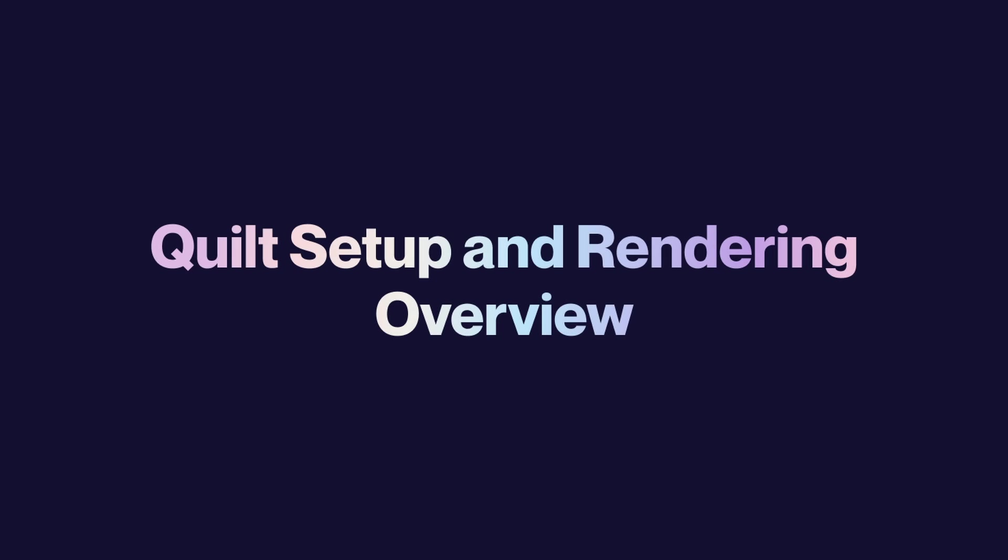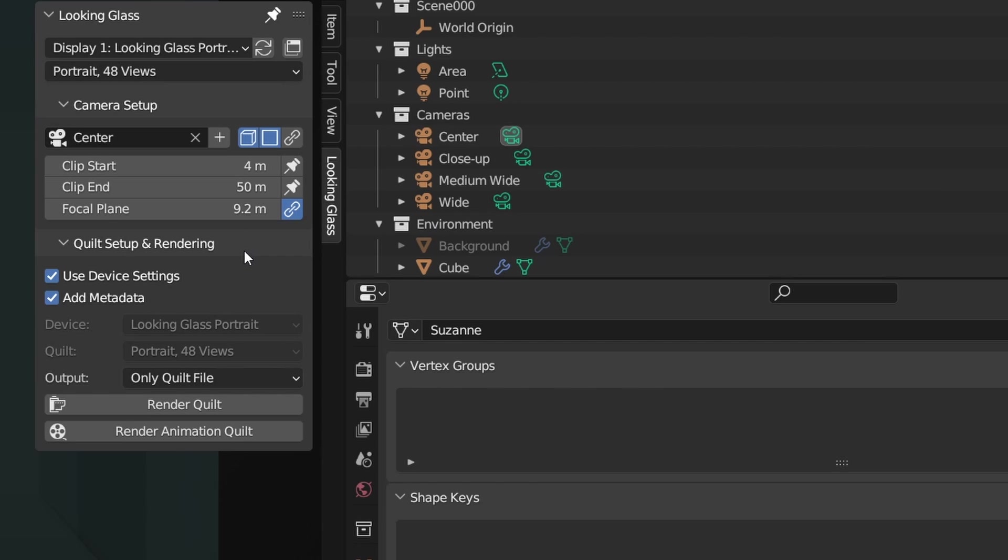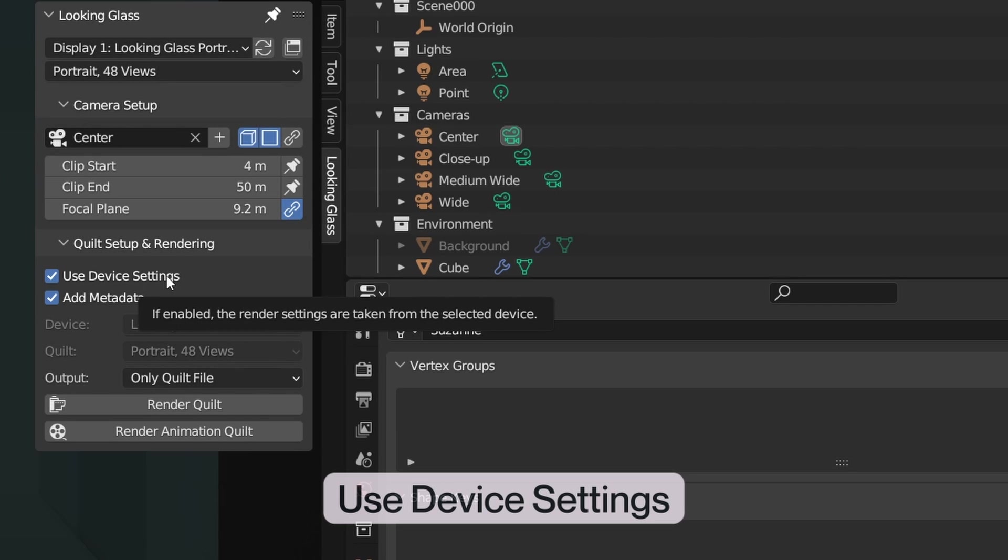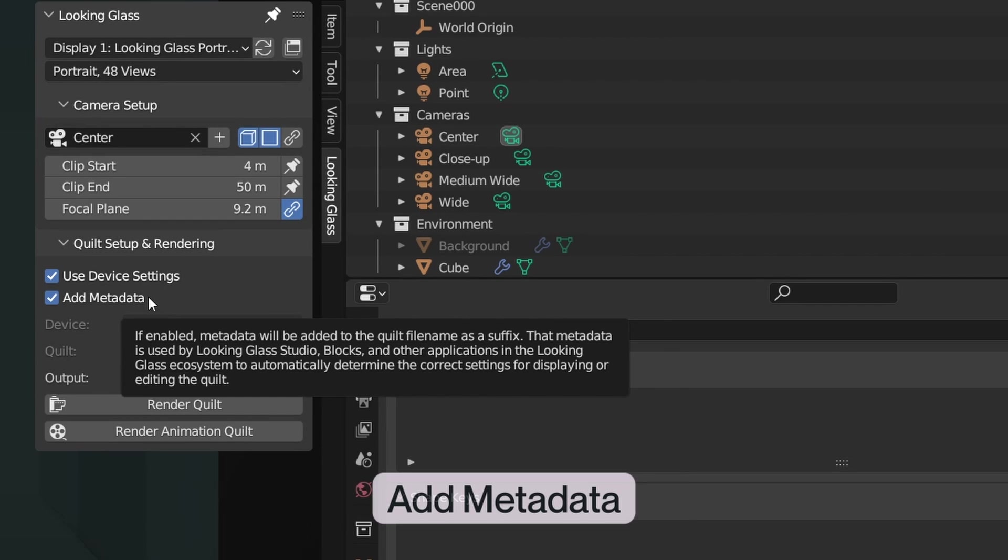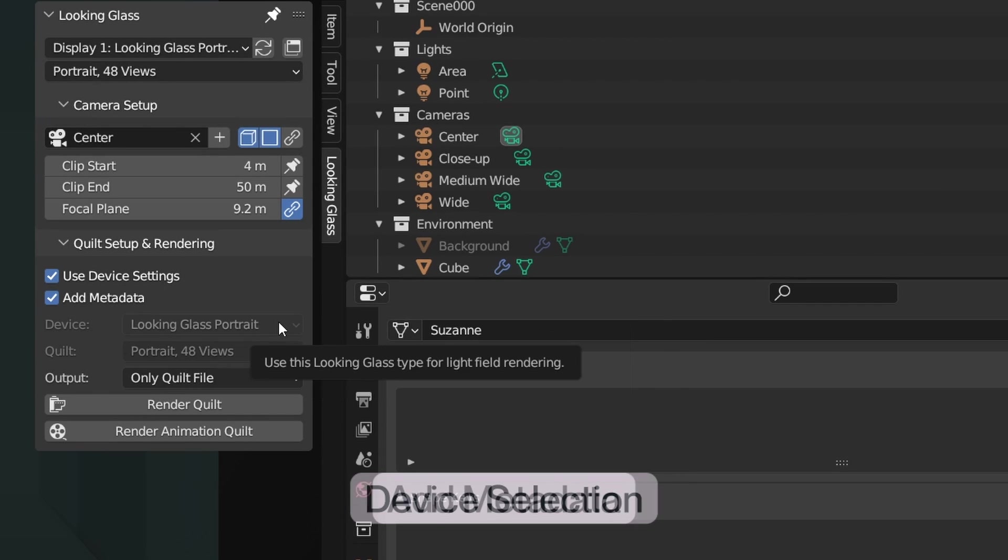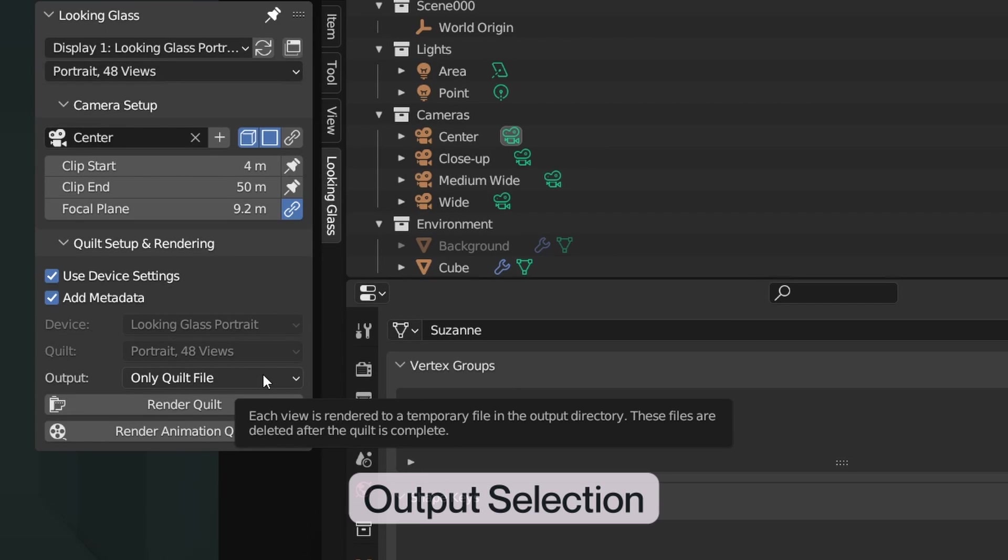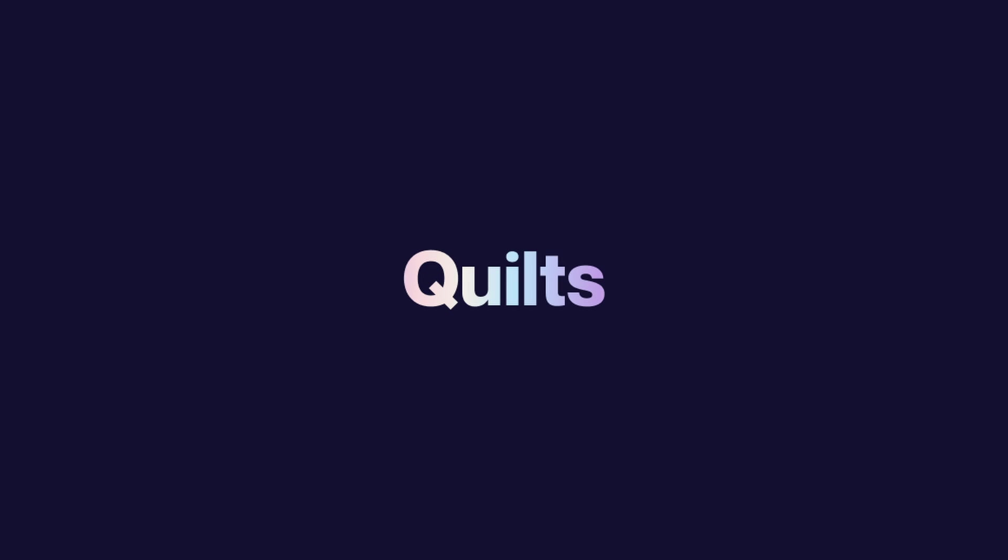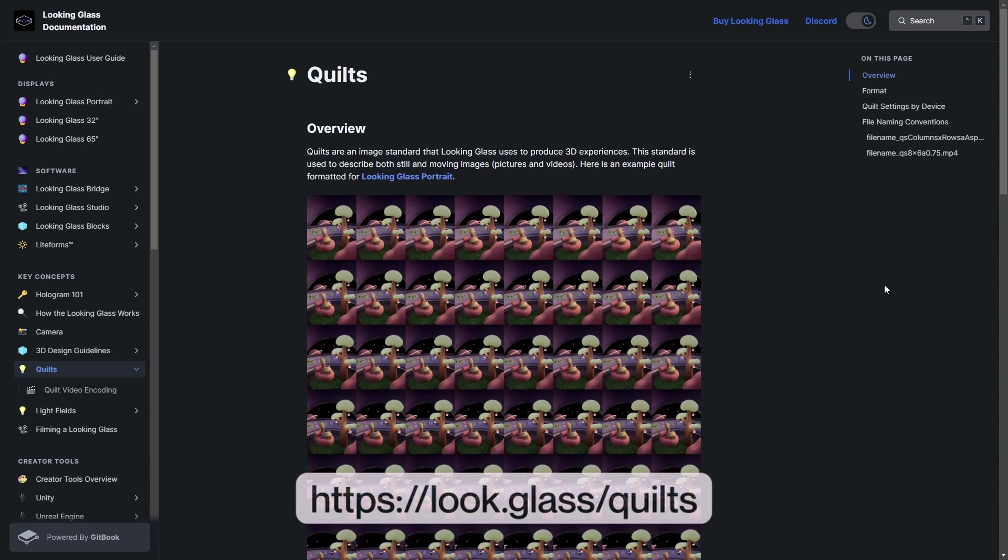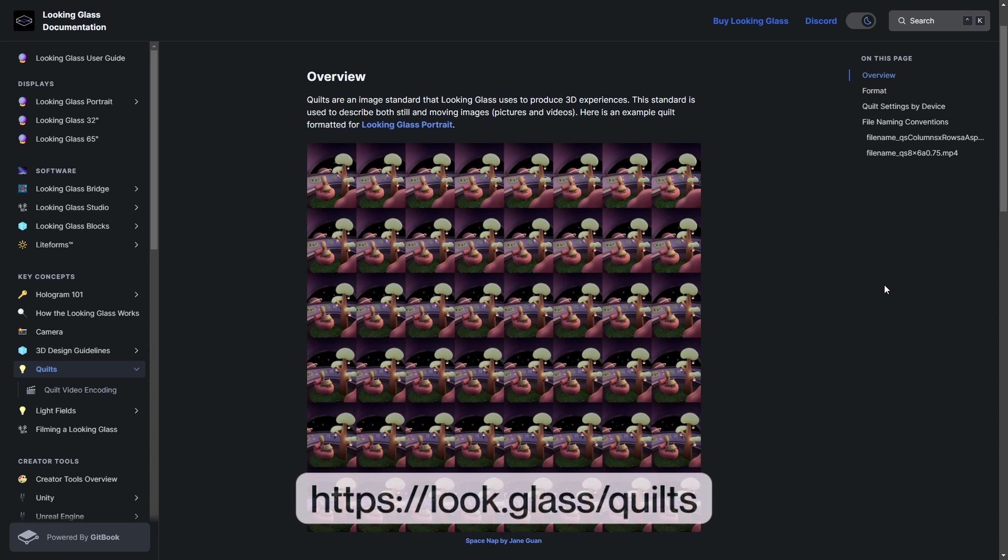Quilt Setup and Rendering. The Quilt Setup section of the add-on gives us a few options: Use Device Settings, Add Metadata, Device, Quilt, and Output. You can read more about the quilt format in our documentation, which is linked in the description of this video.